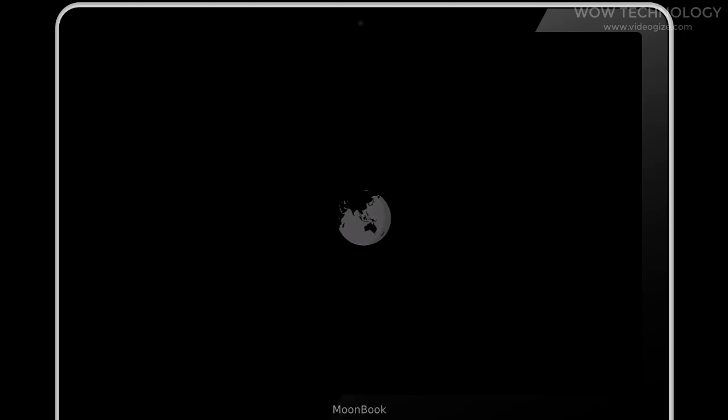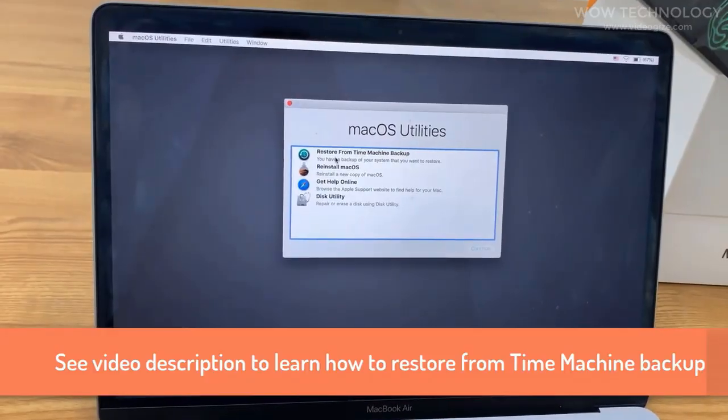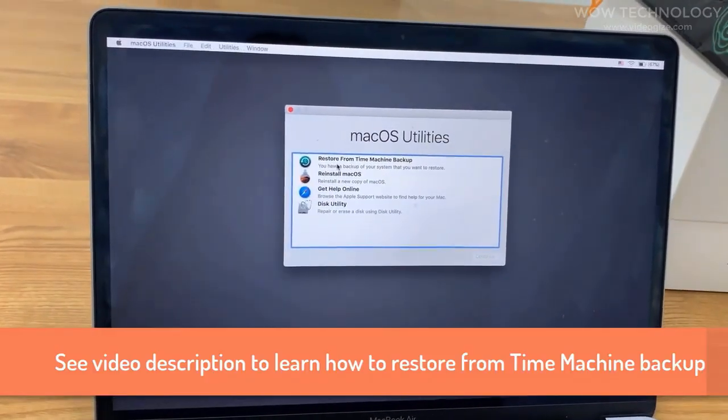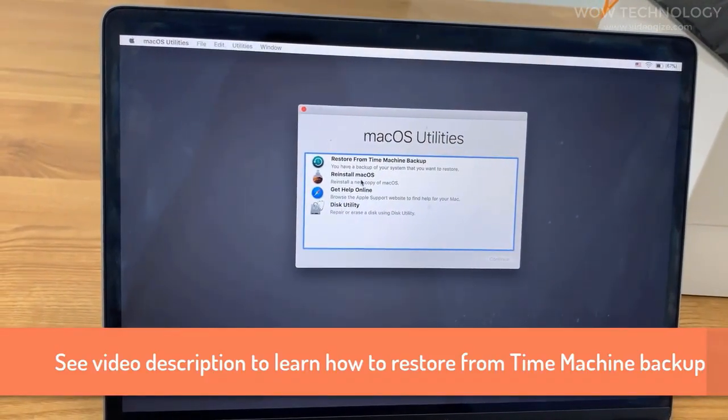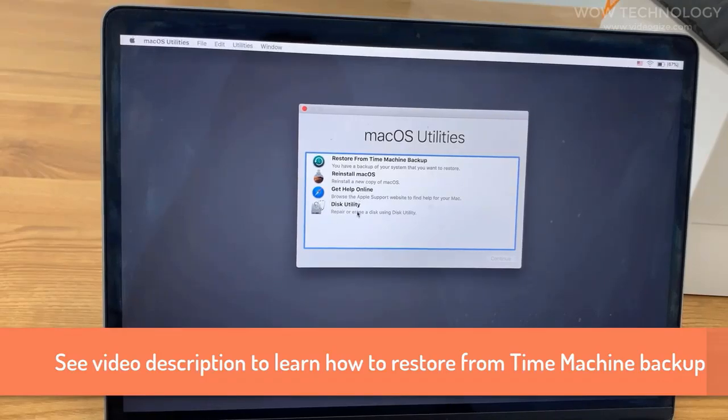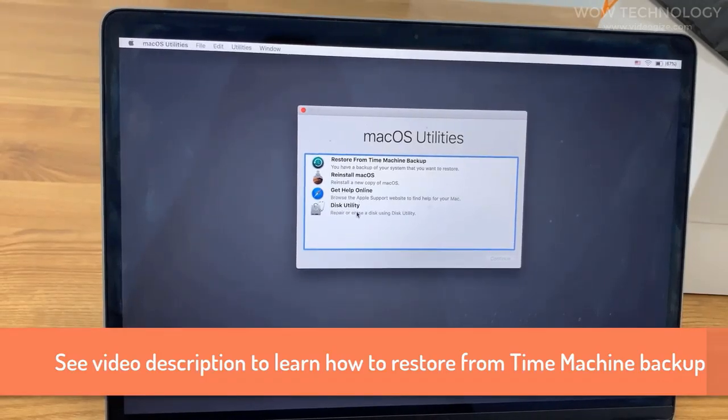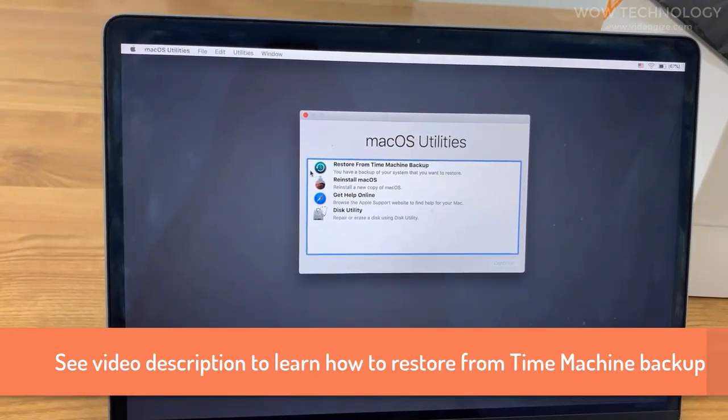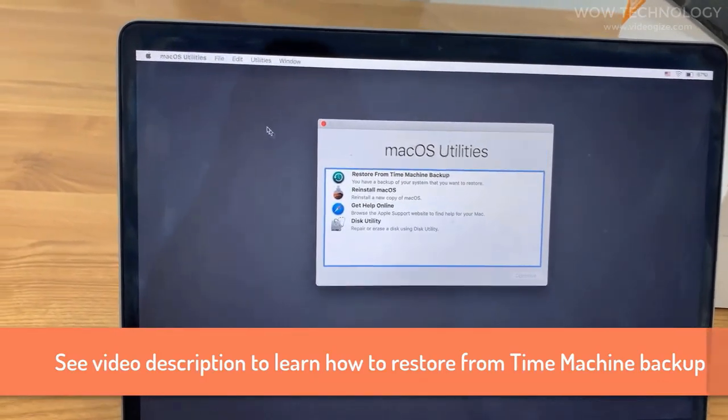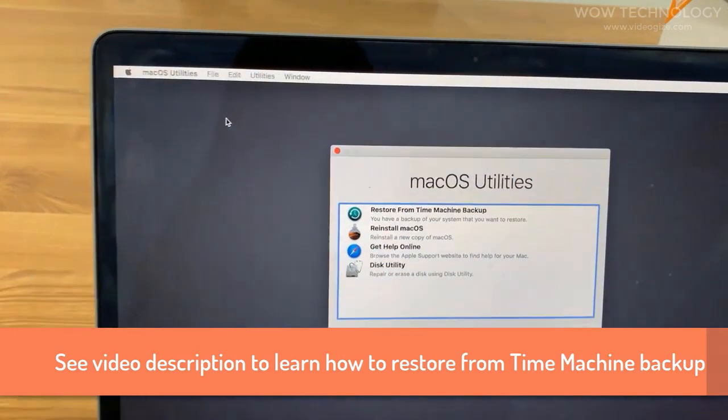Wait for a few minutes until the Mac boots into macOS utilities window successfully. If you are asked to select a Wi-Fi connection during the boot up, go ahead. Go to utilities and open terminal.